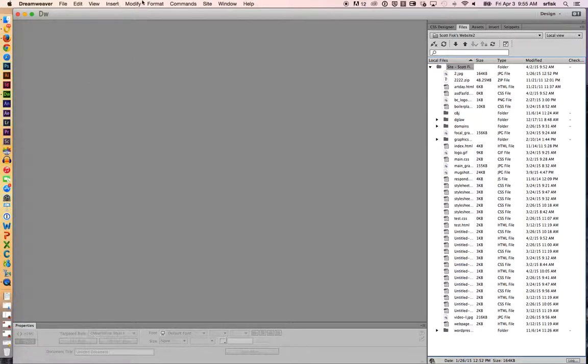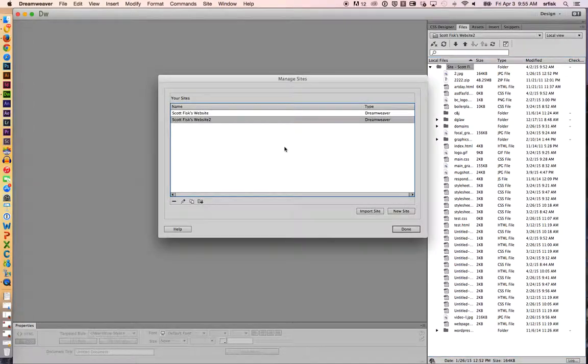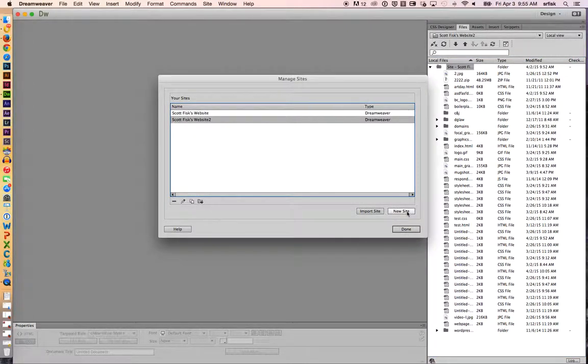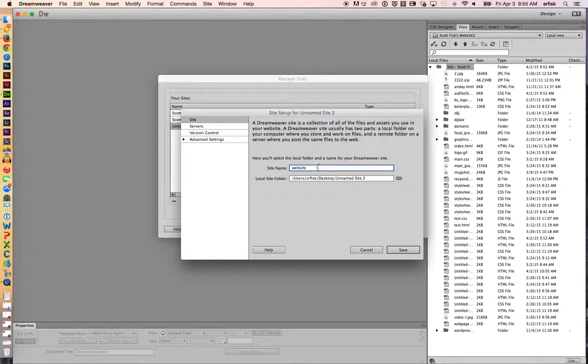I'm in Dreamweaver. I'm going to go to site, manage site, and I'm going to set a new site up. That's this button in the lower right hand corner, clicking on new site. I'm just going to type in a description here. It can be anything that describes the website to you. A lot of times I'll put the domain name in that spot.